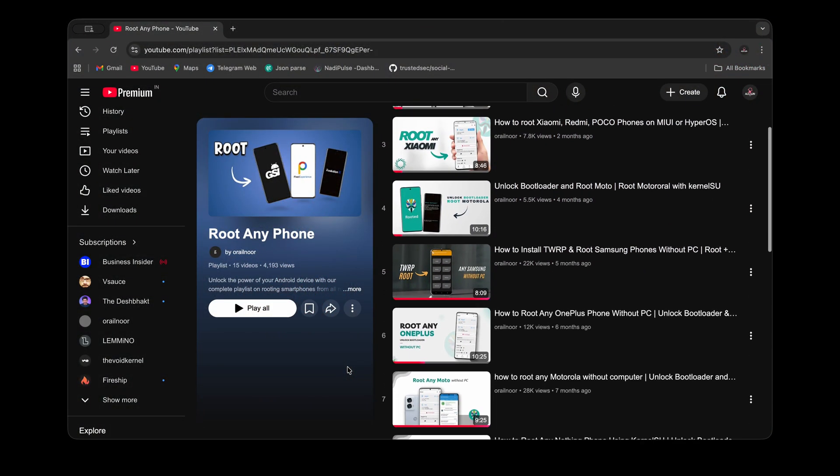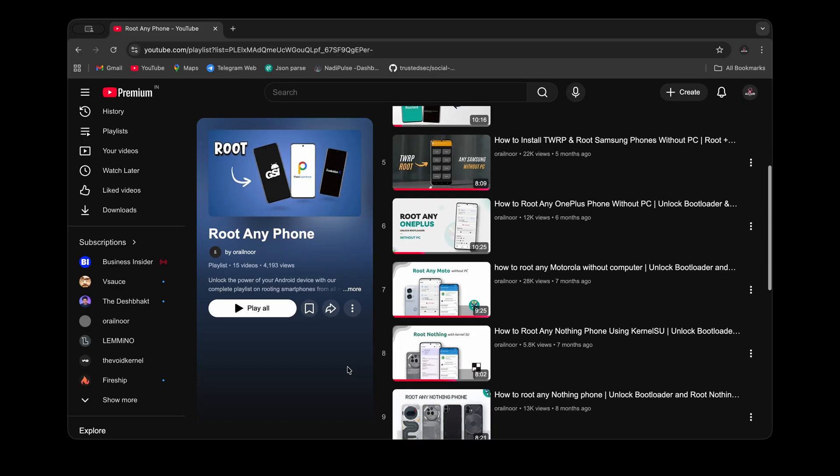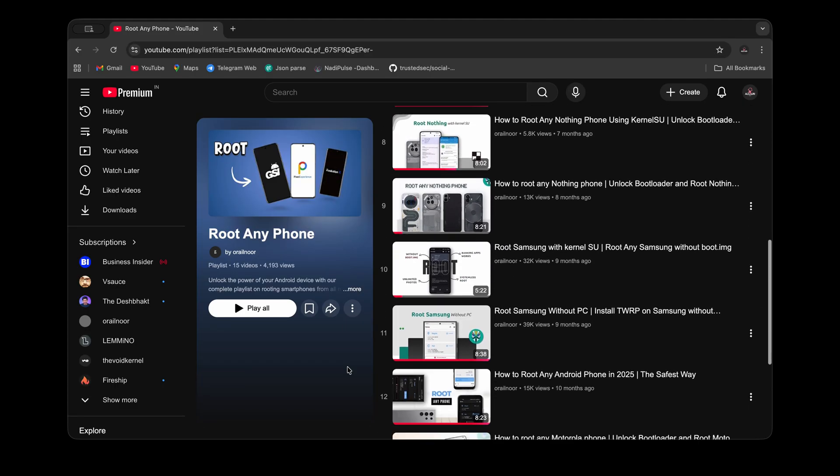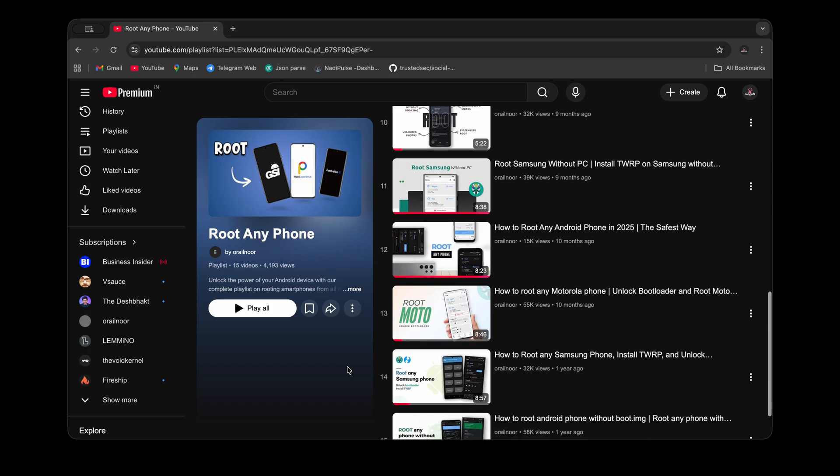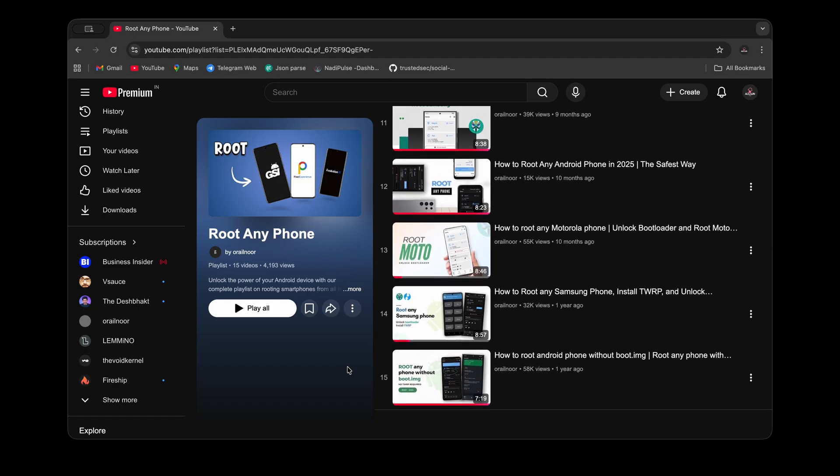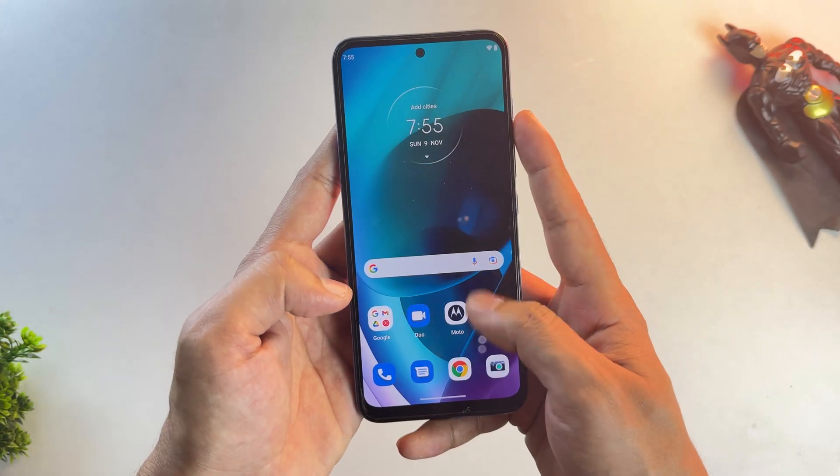In this video, I'm using a Moto phone, but this guide will work on all devices released after Android 10. That's when Google introduced Project Treble in Android 11.